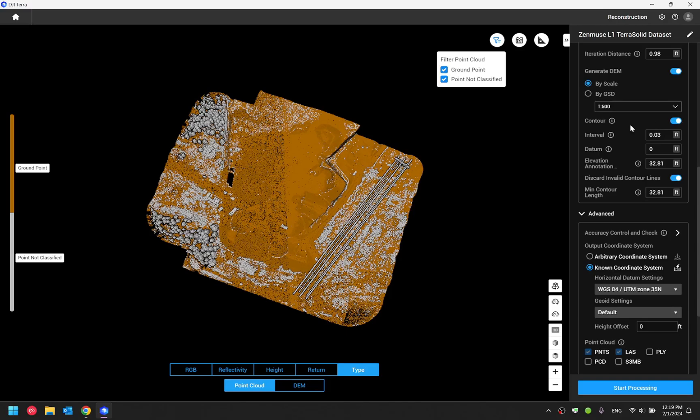When you enable contour, you will find interval, datum, elevation annotation radius, discard invalid contour line option, and minimum contour length.